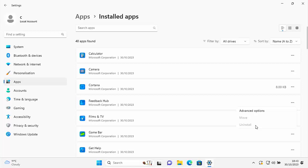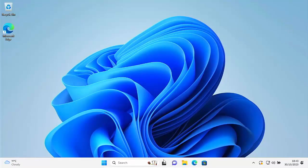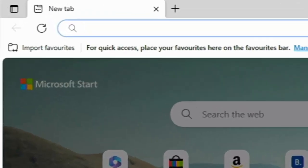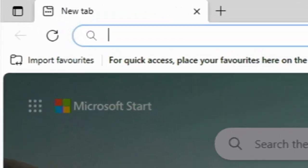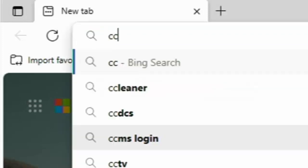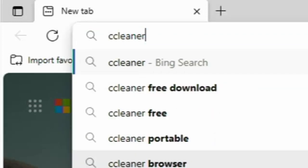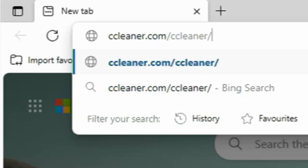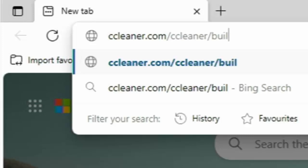What we need to do first is go to our web browser. Open up Microsoft Edge, then go to the address bar at the top of the screen — not the search bar, but the address bar. Delete anything in there and type in: ccleaner.com/ccleaner/builds, just as shown on the screen.